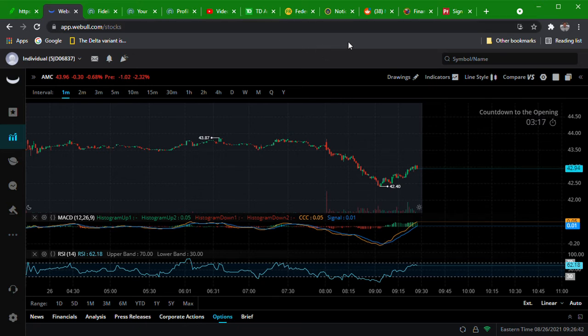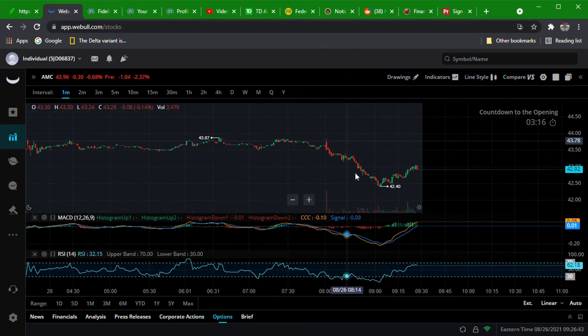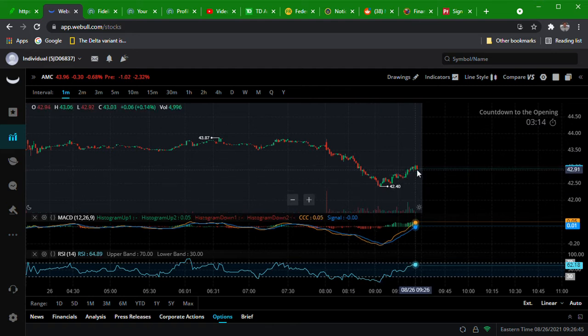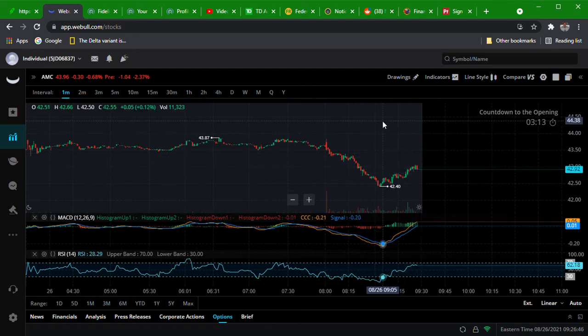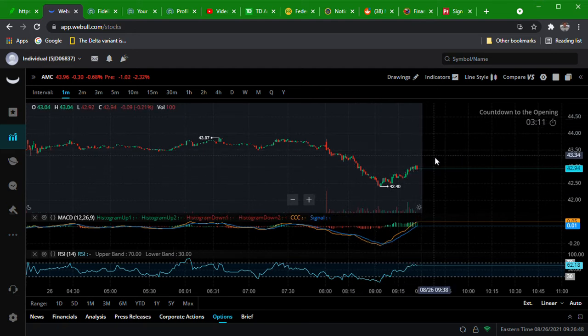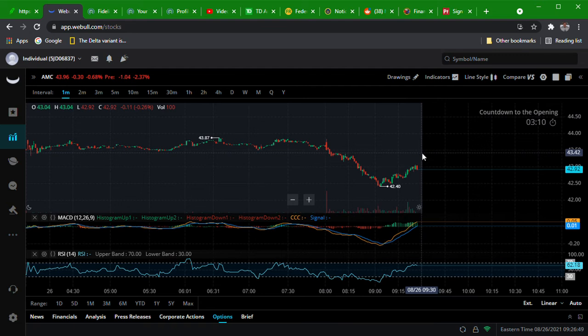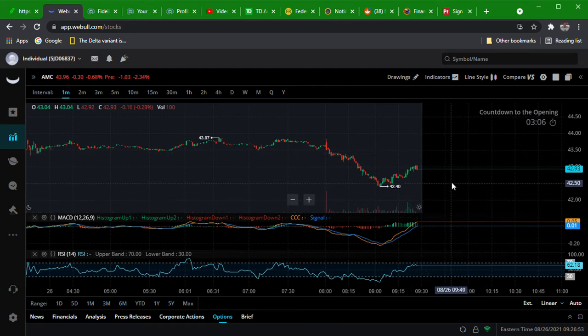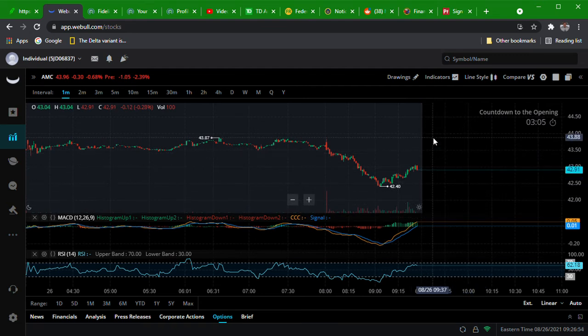Whatever. All right, well, I mean be ready for whatever today guys. I know last week they came out the gate on Thursday and shoved us down like two dollars like it was nobody's business.